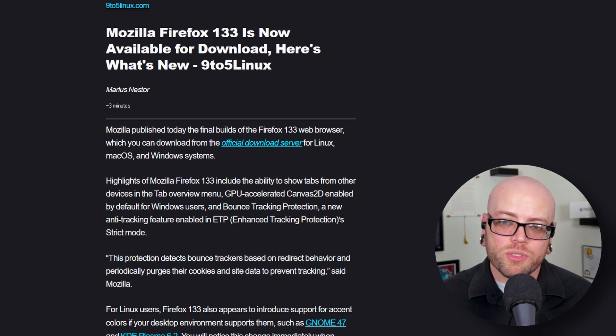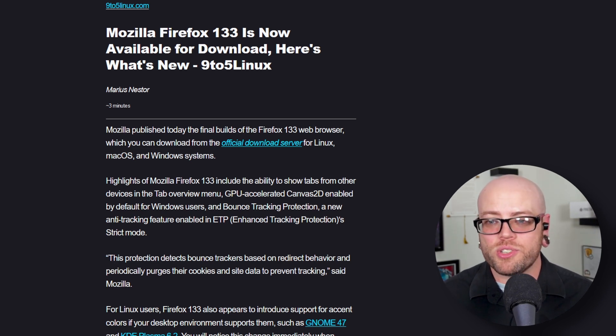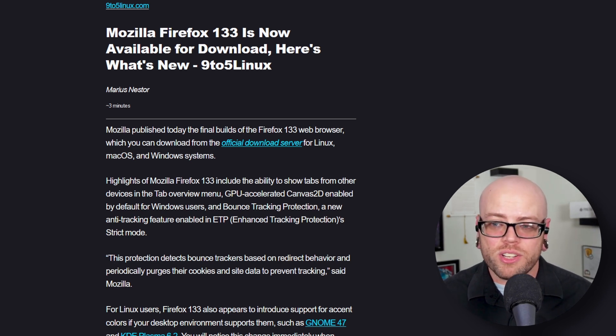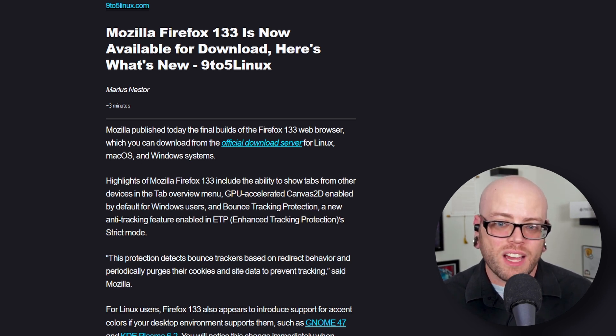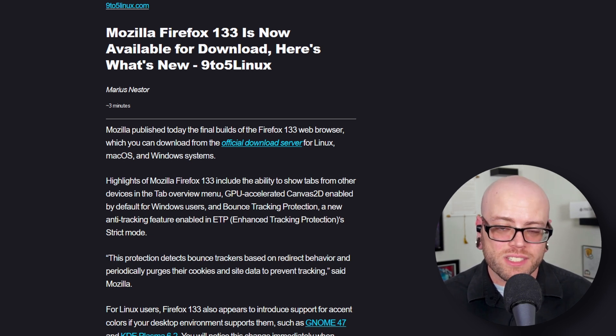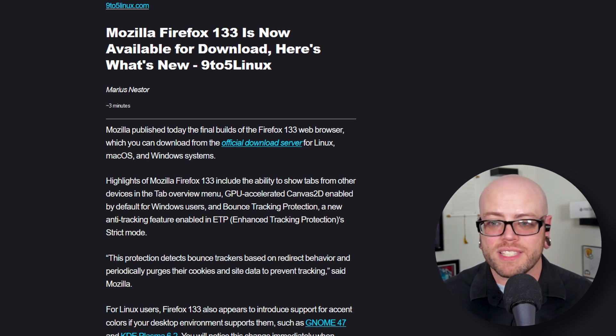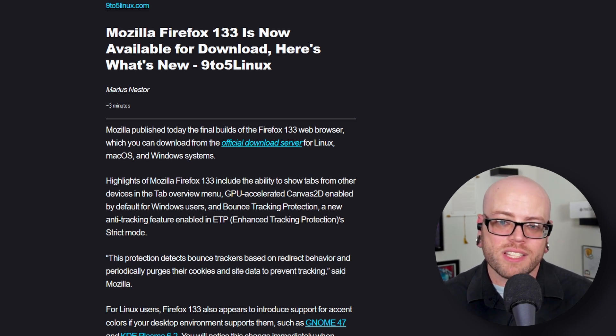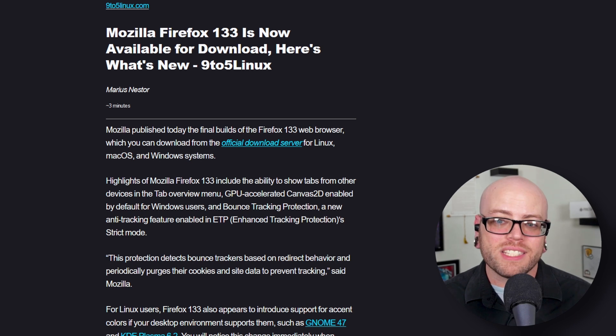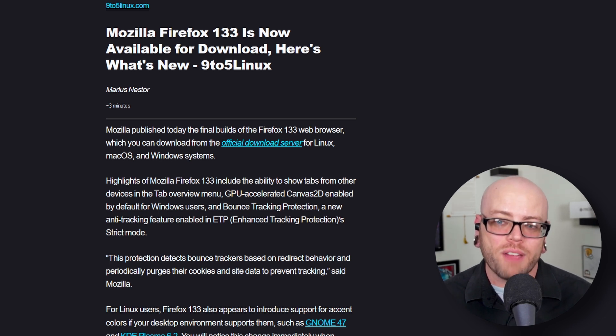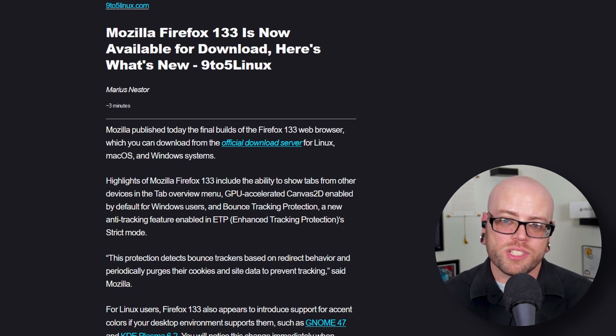Firefox 133 also brings two interesting changes for Android users: desktop mode browsing by default for large devices - I'm assuming tablets - and the ability to handle text copied to the clipboard as sensitive content while browsing in private mode. That's pretty cool, interesting stuff.